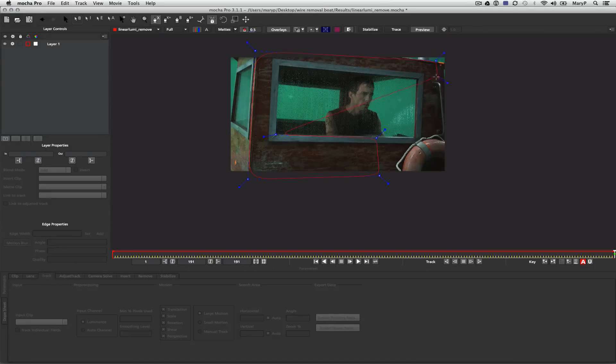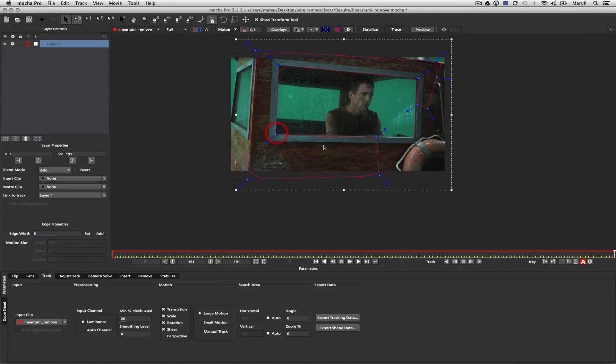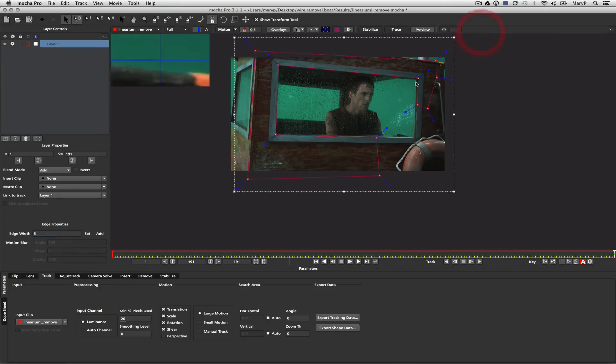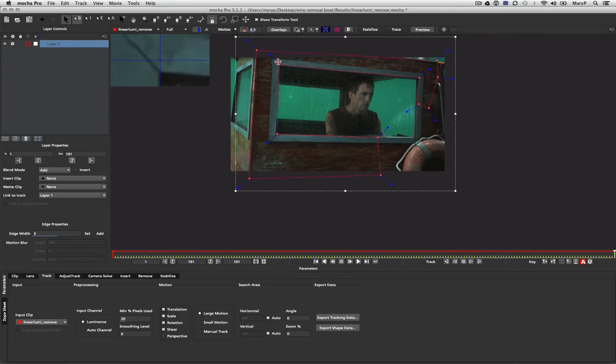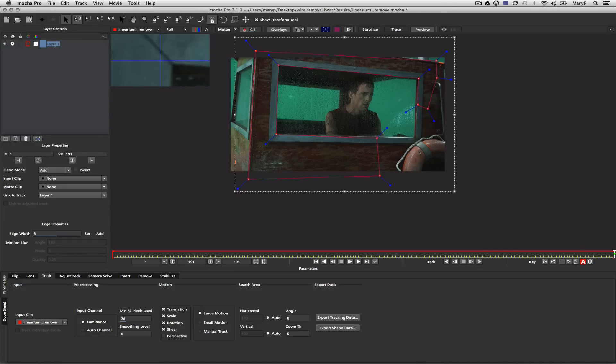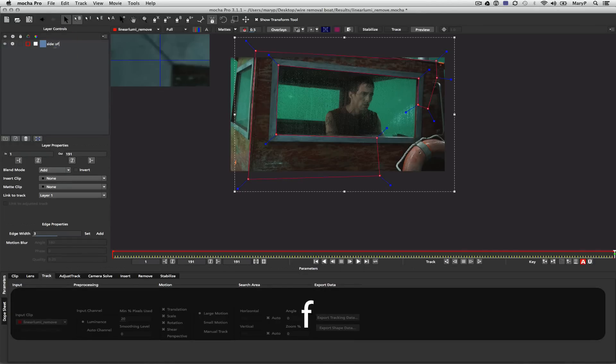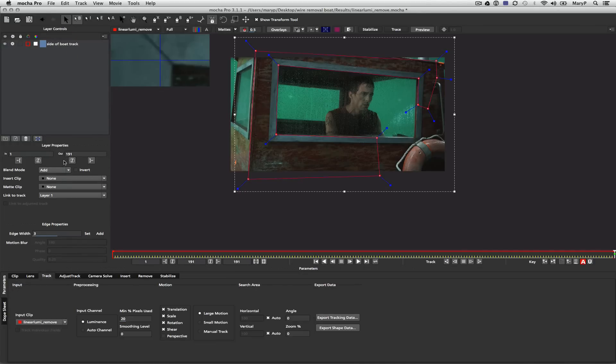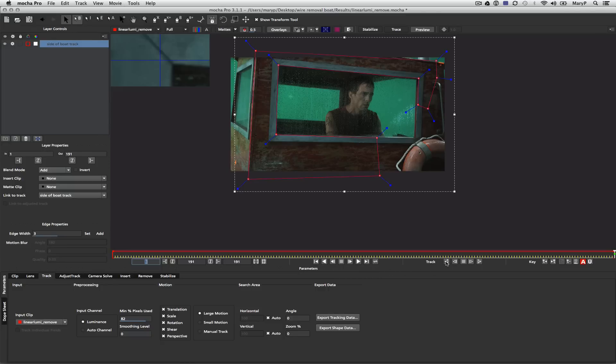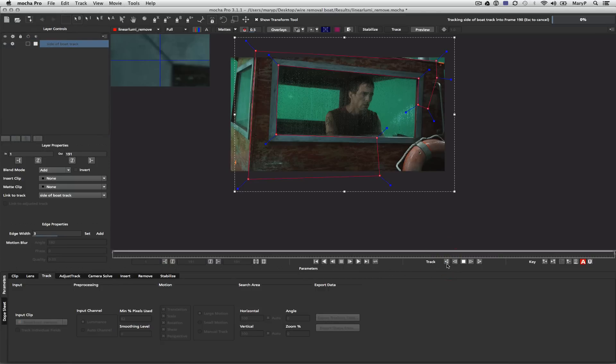Reflections throw off Mocha's planar tracker because reflections are essentially portraying data that is located somewhere else in the shot. It may look like it is on the plane you're trying to track, but it isn't. Another thing you'll hear me talk about a lot is layer management. I'm going to name my layer side of the boat track because it's important to keep track of those things. I'm going to track translation, scale, rotation, shear, and perspective, and use my minimum percent of pixels track to 82 and track forward.